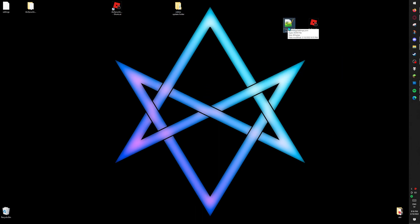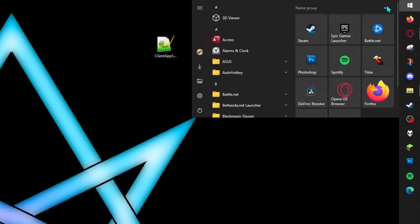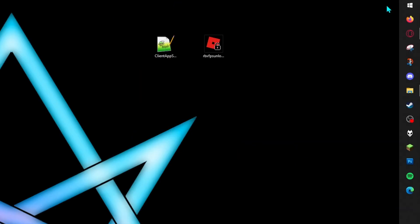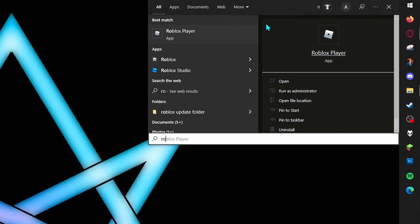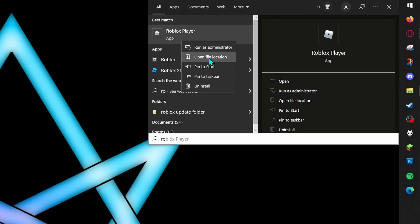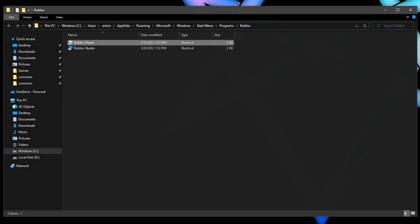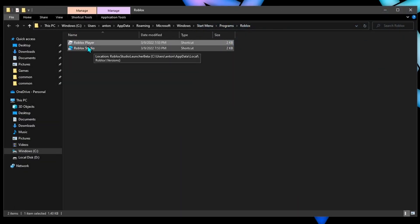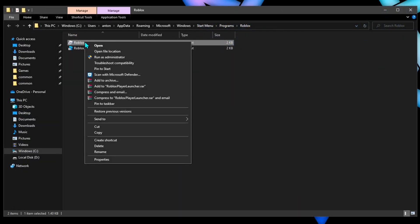Now for this file, to get to the location where you need to put this, you just type Roblox in here. Get the Roblox player, get the open file location, and then you do it again on this one. Now you're in the correct folder.